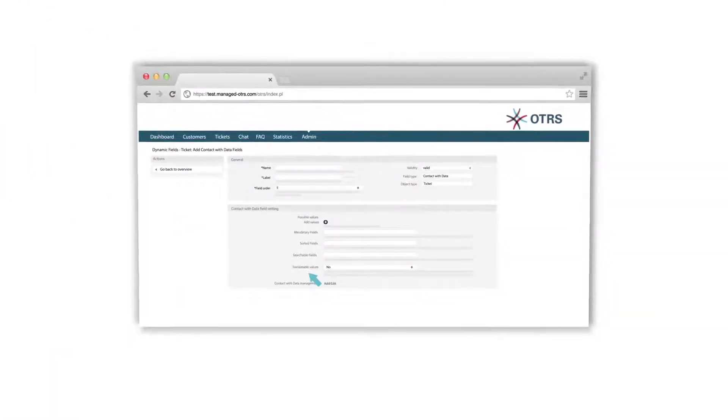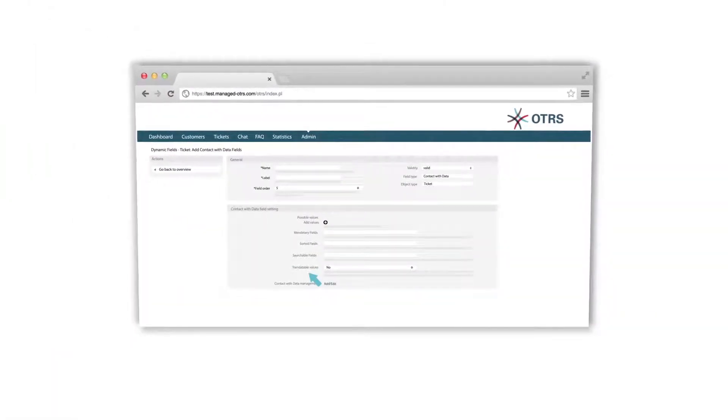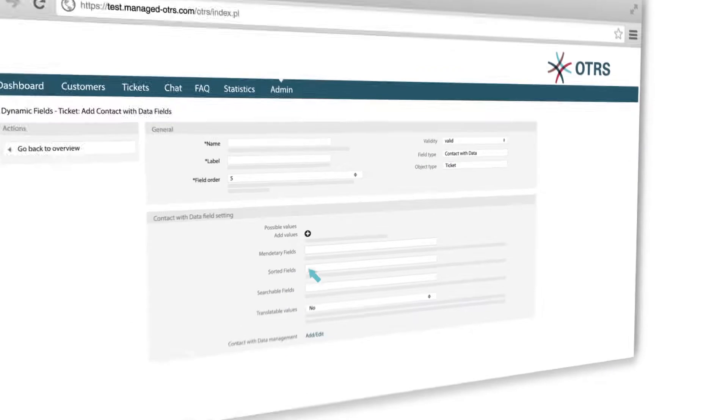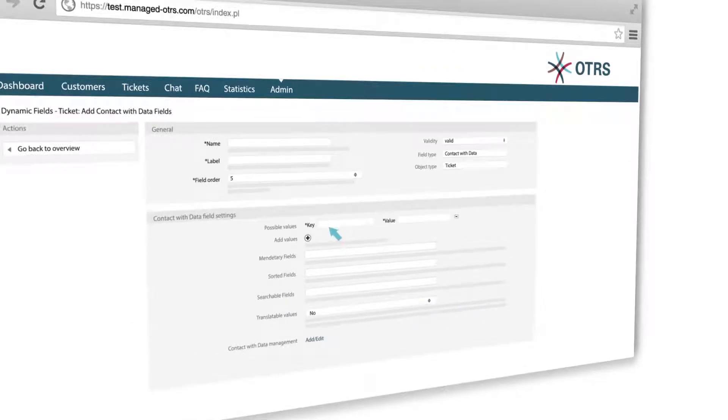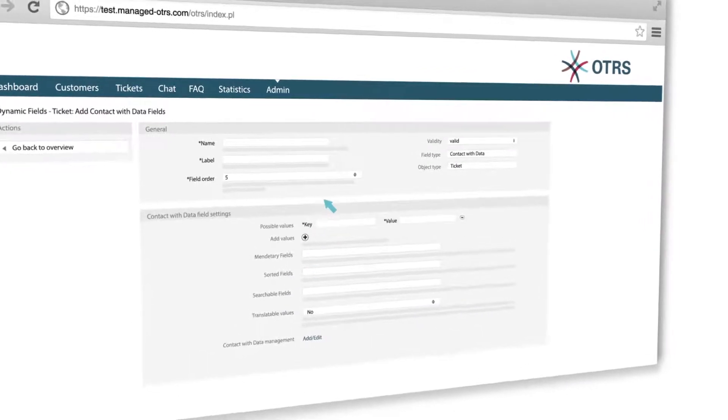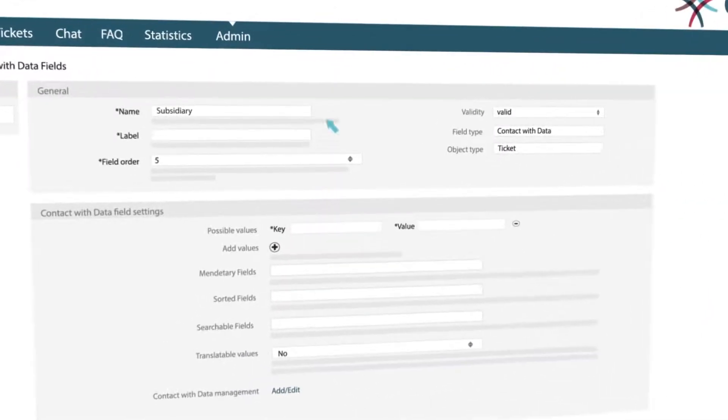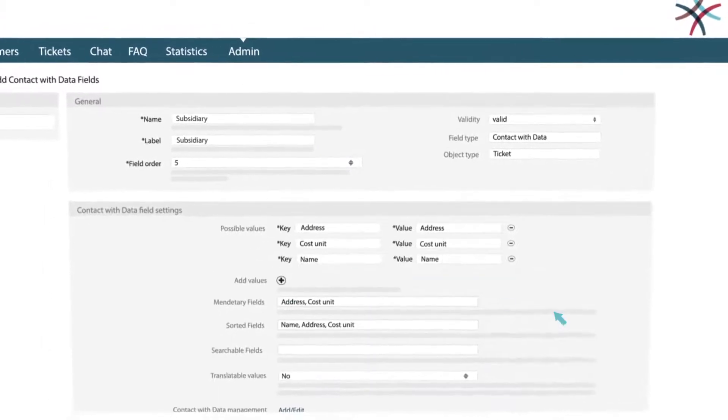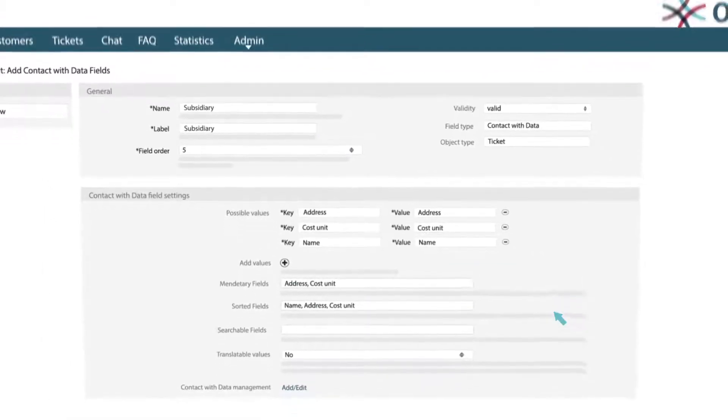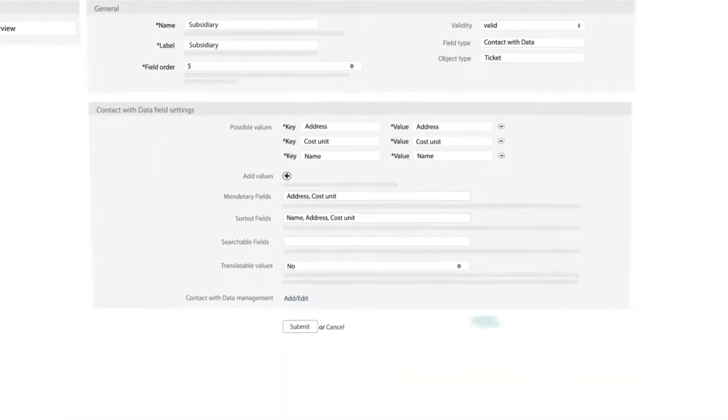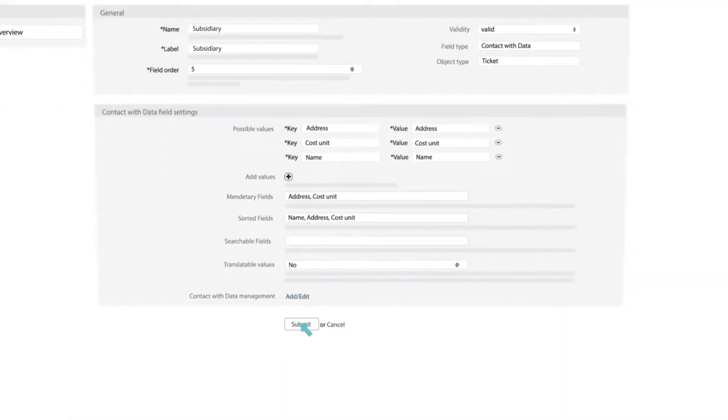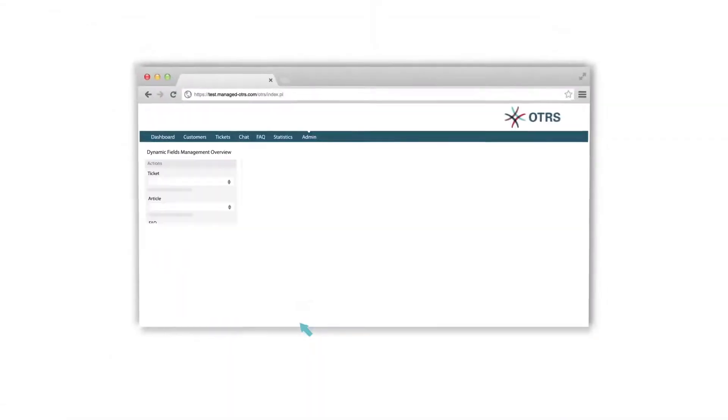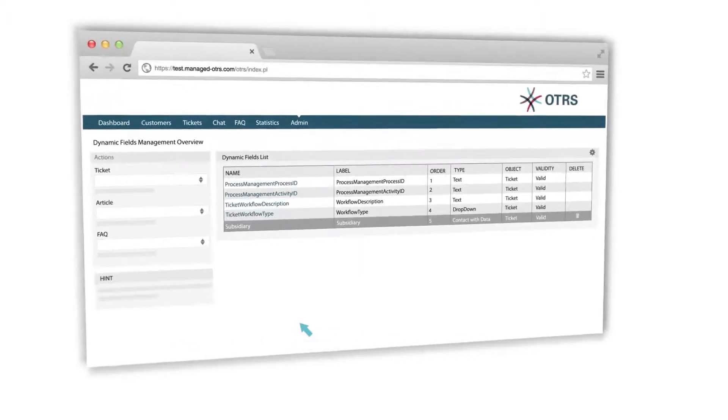Then add the fields for required information by clicking on the plus icon. Let's say we fill out the name Subsidiary. Here you will fill out the required information. Then click on Submit and your Contact with Data field has been created.